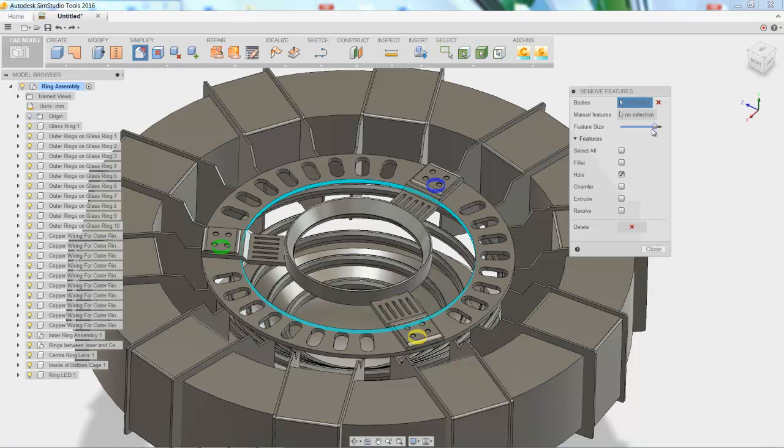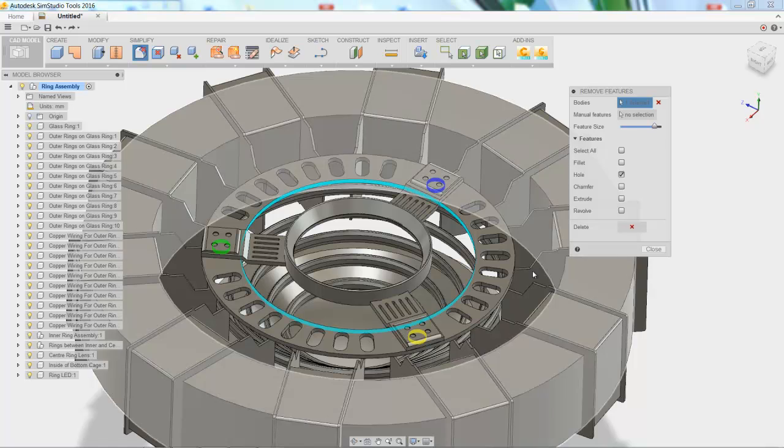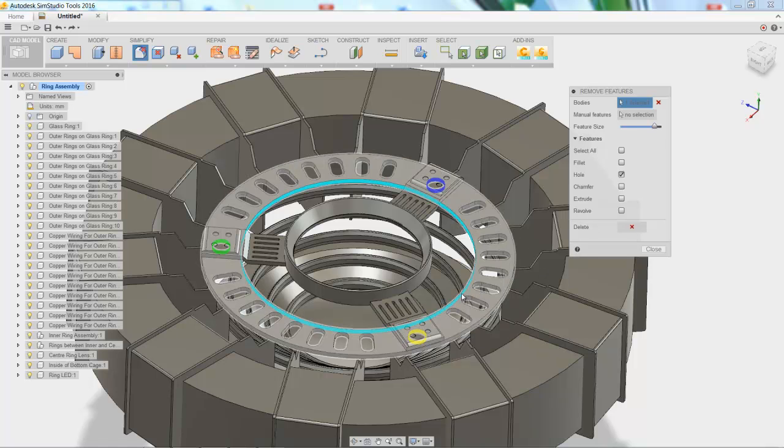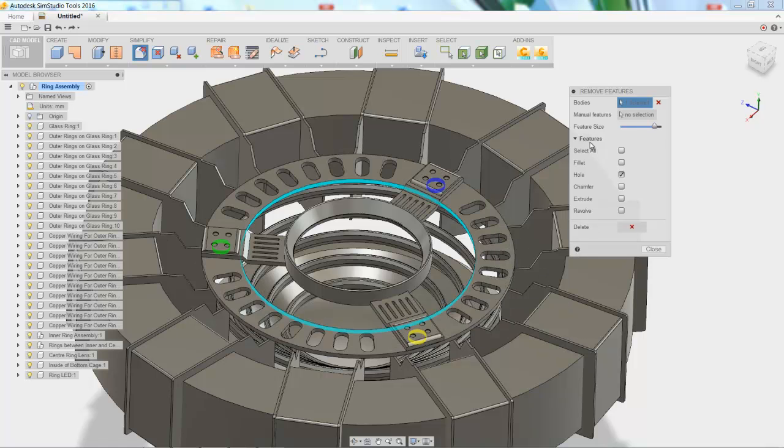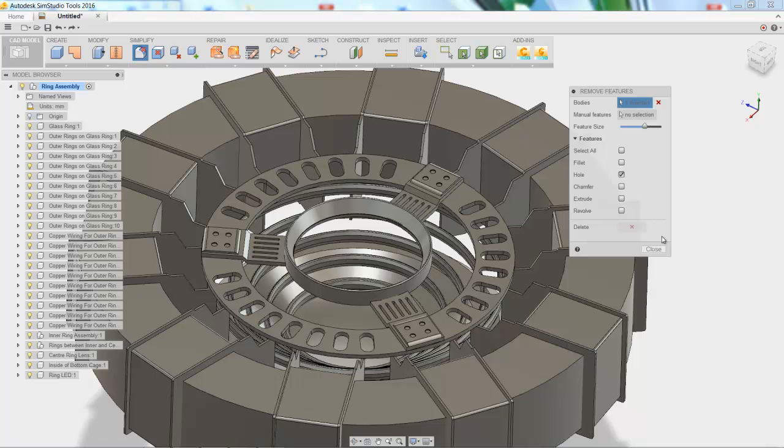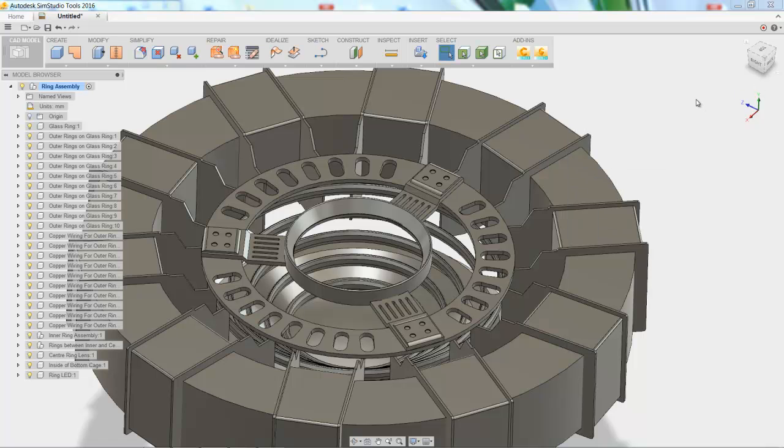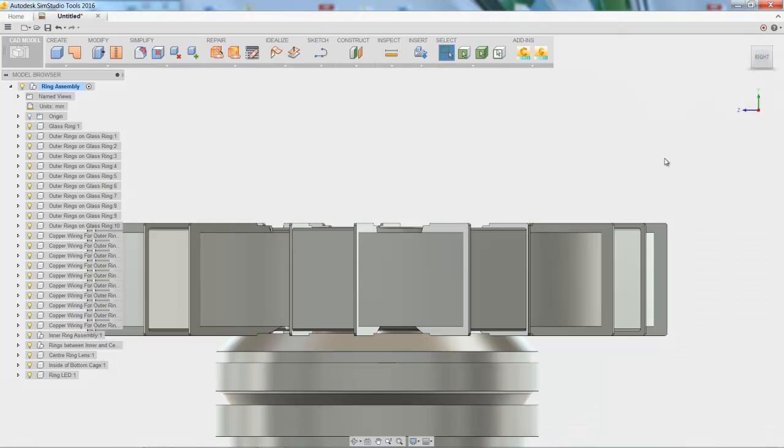And if we extend that out, we can change the size of holes it's looking for so it finds that fourth one that's added in there. But we want to keep that one, so let's choose the delete button, and when you do that, those three holes are automatically removed.